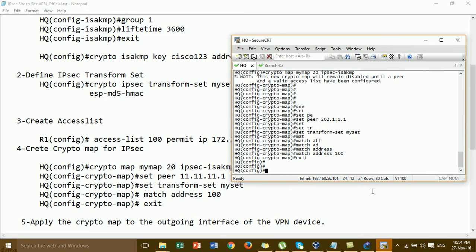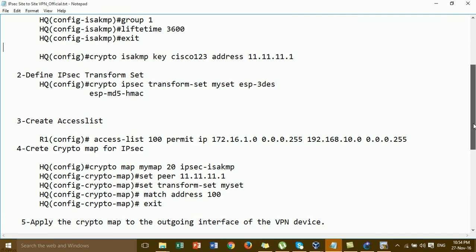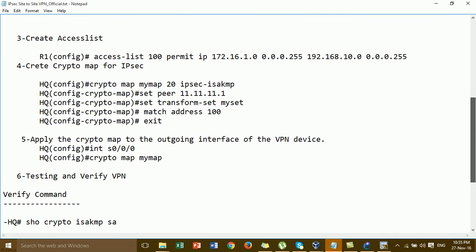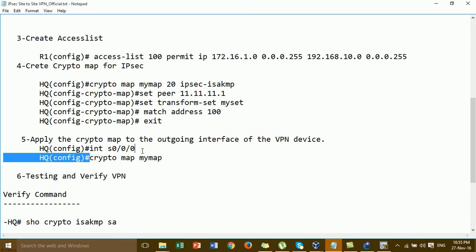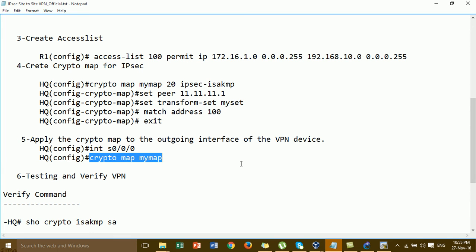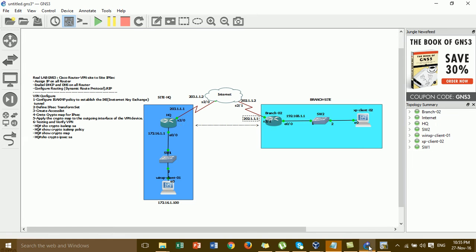And then go to step 5: apply the crypto map. We go to the interface and type the command 'crypto map mymap'. You go to this interface — the WAN interface of the AQ router.